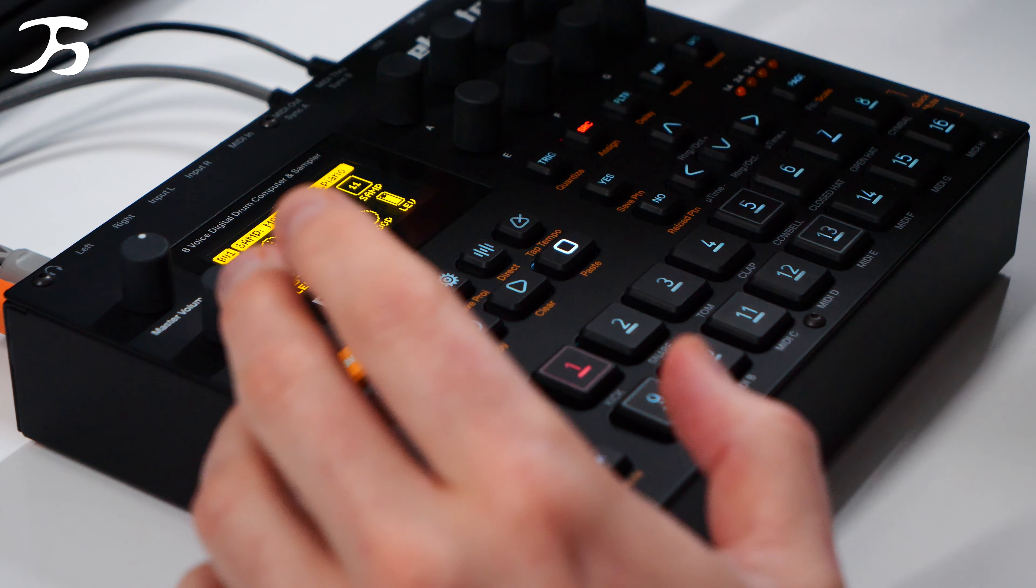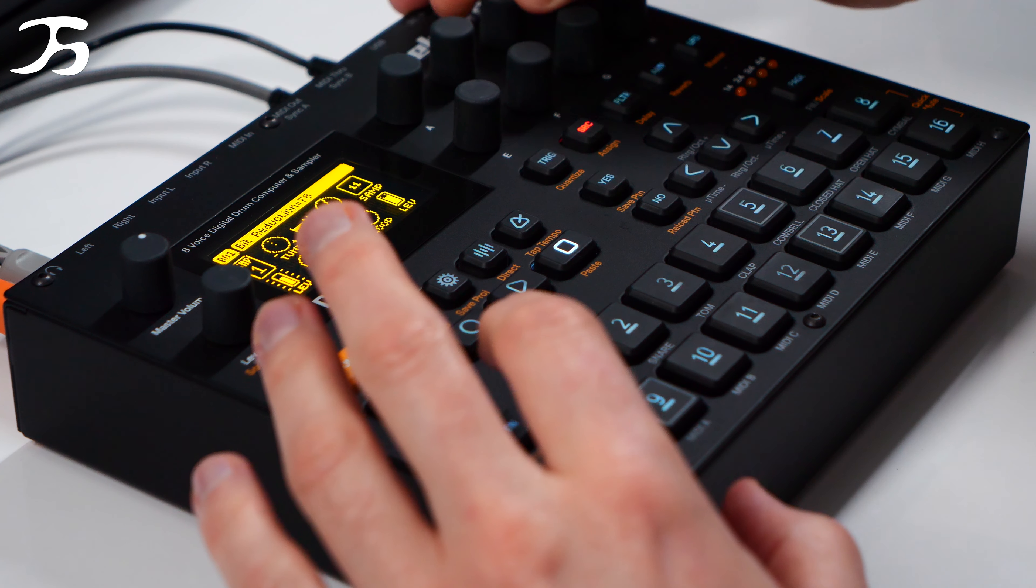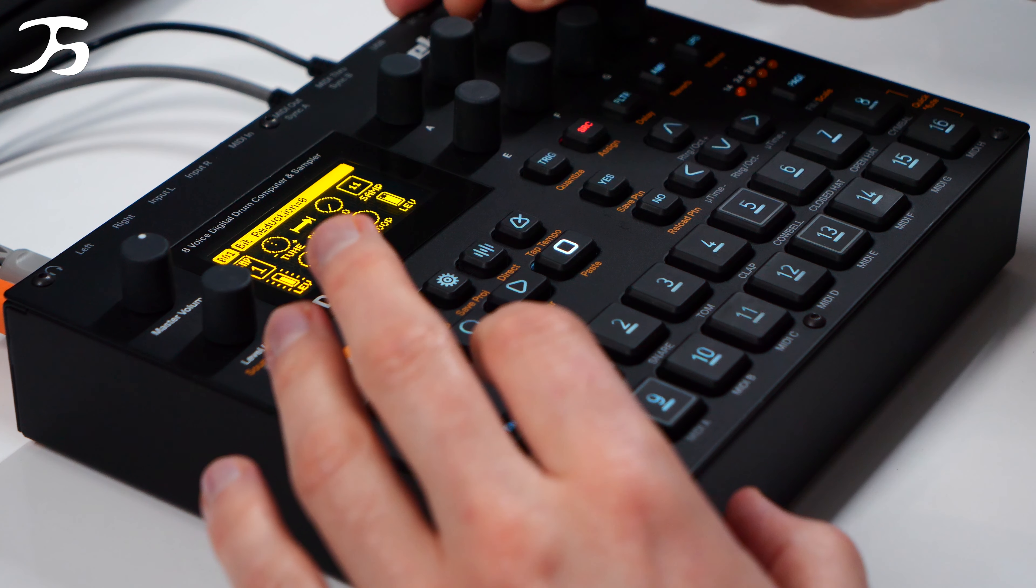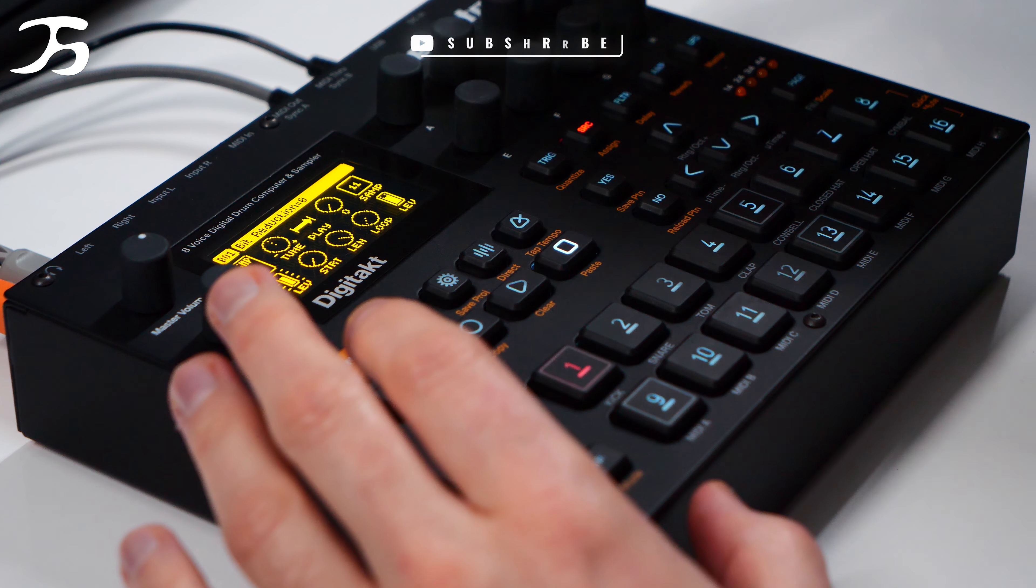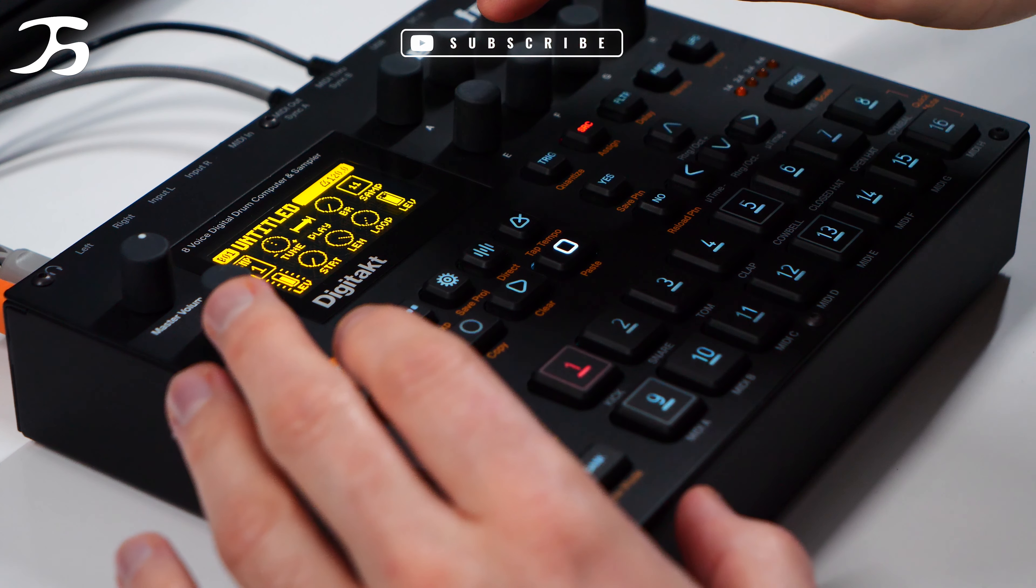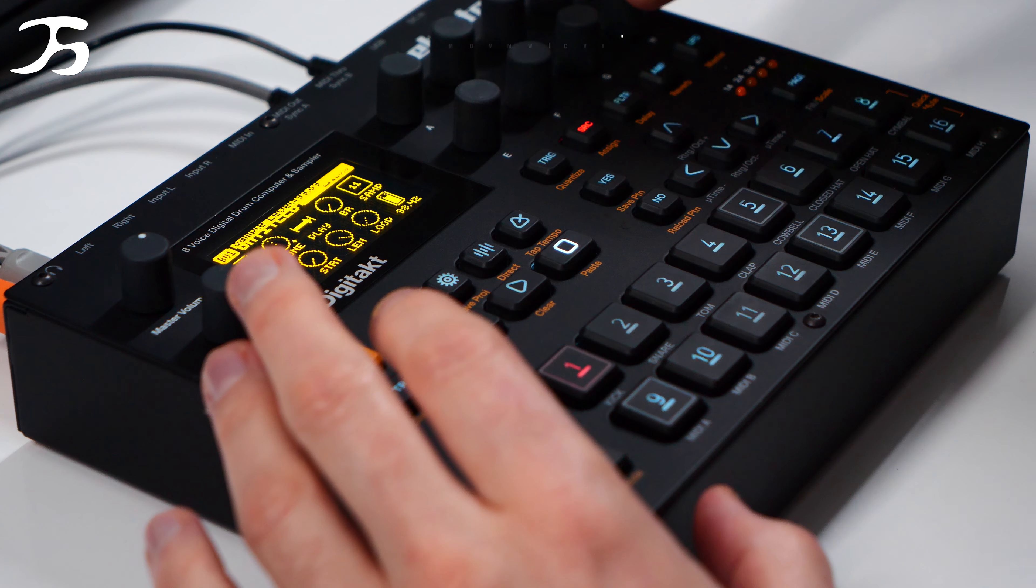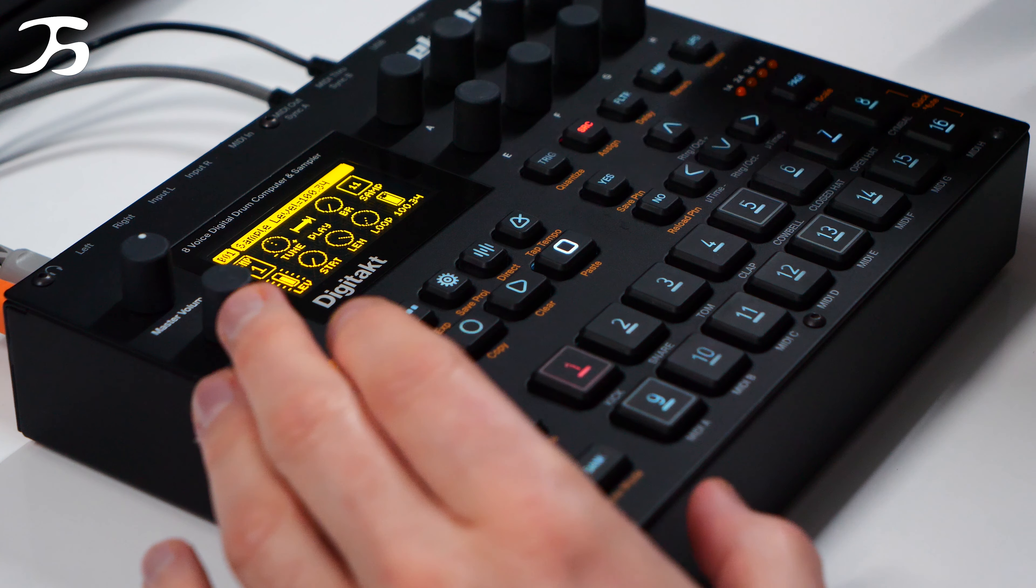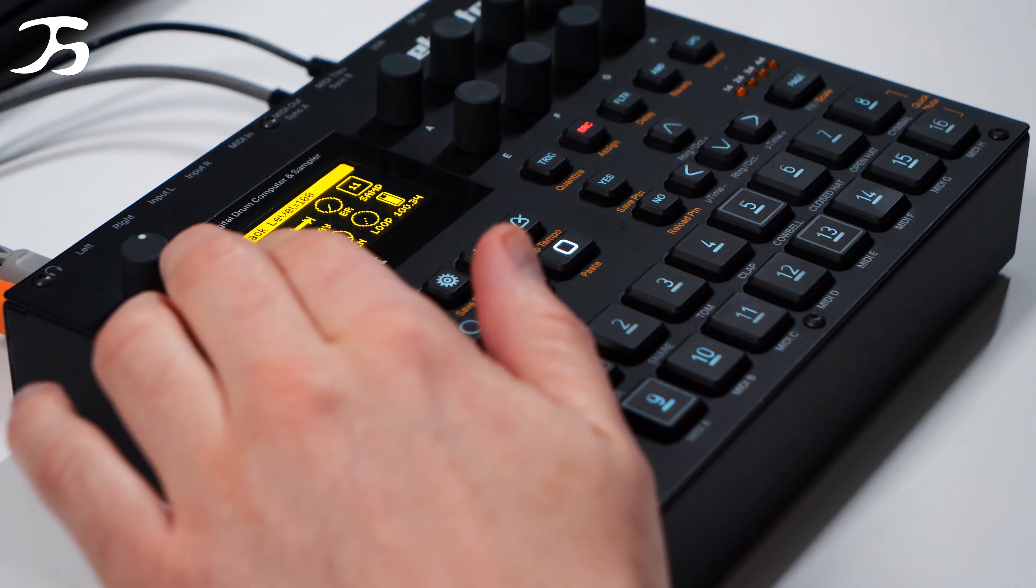And then we have forward which we've seen already, that's just plays it one shot forward. Going back onto this page as well we have the bit rate reduction along with the sample itself. We've mentioned these three which are the start, the length and loop, and then we have the overall level for the sample itself along with the mixer level.